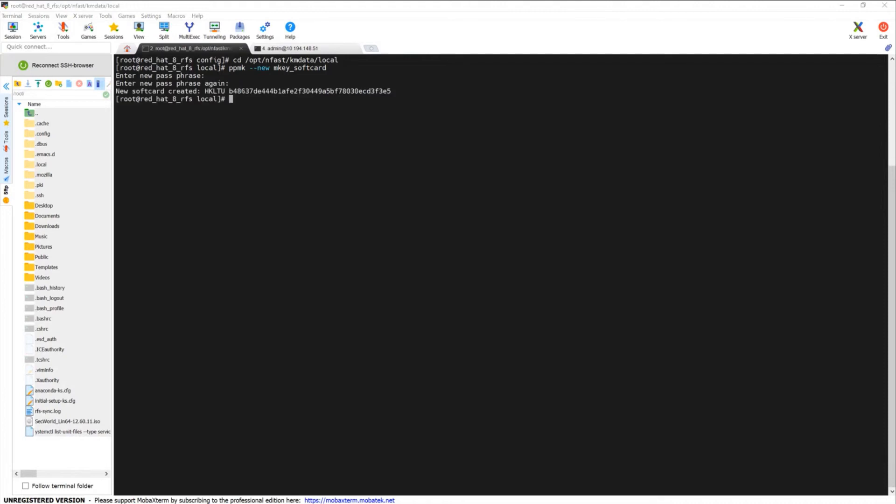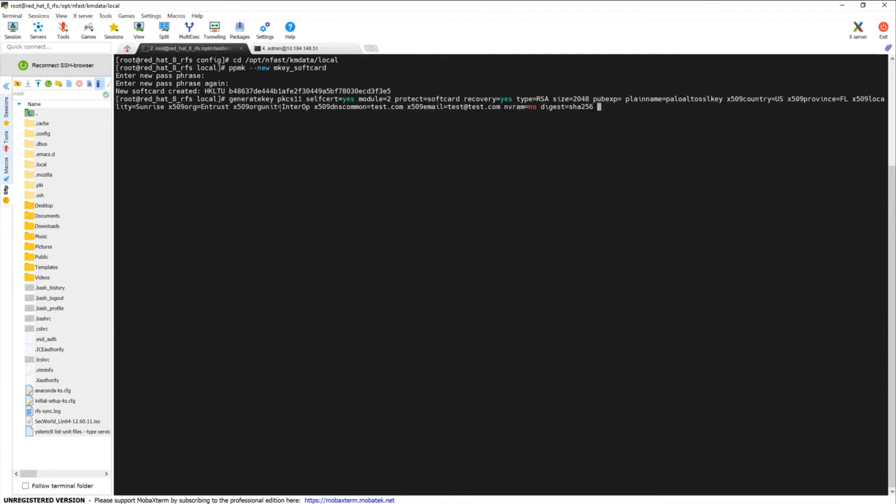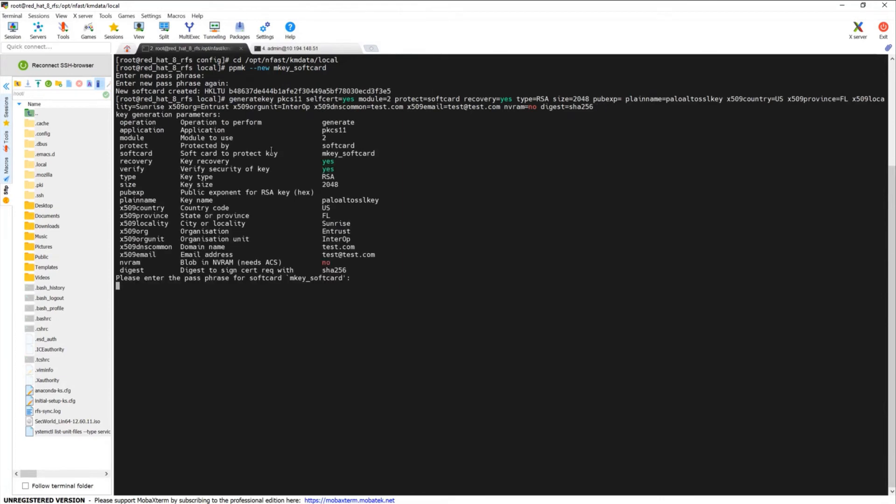To generate a private key and self-signed certificate for use by the firewall, use the generate key command on the remote file system. In this example we use soft card protection so a soft card is generated before the key is generated. Now you may synchronize with the RFS and import the self-signed certificate into the firewall. After importing the certificate you can designate the certificate as a forward trust certificate.